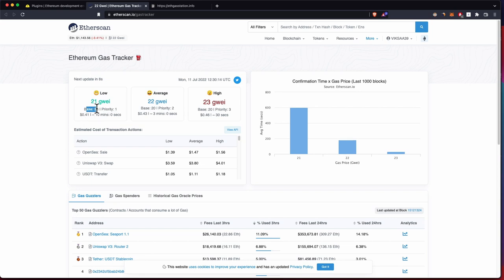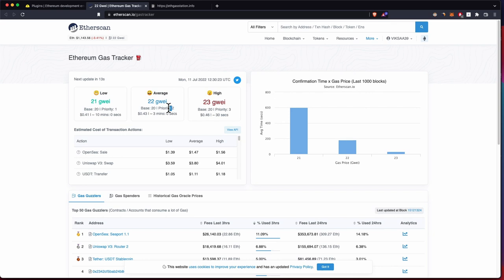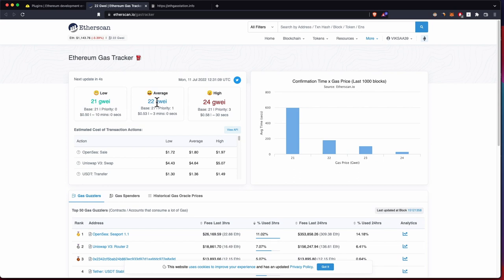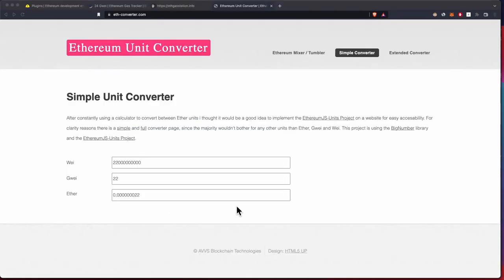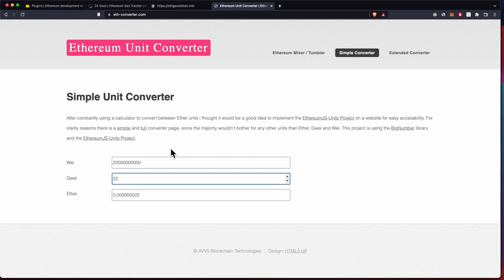You would have to pay this is the base fee that gets burned and this is the priority fee that goes directly to miners. So let's say we use this average way of sending transactions, we have to pay 20 and 2. This gwei is a unit of measurement of ether, so one unit of gas costs us 22 gwei if we want the average amount, and this is how much ether that is.